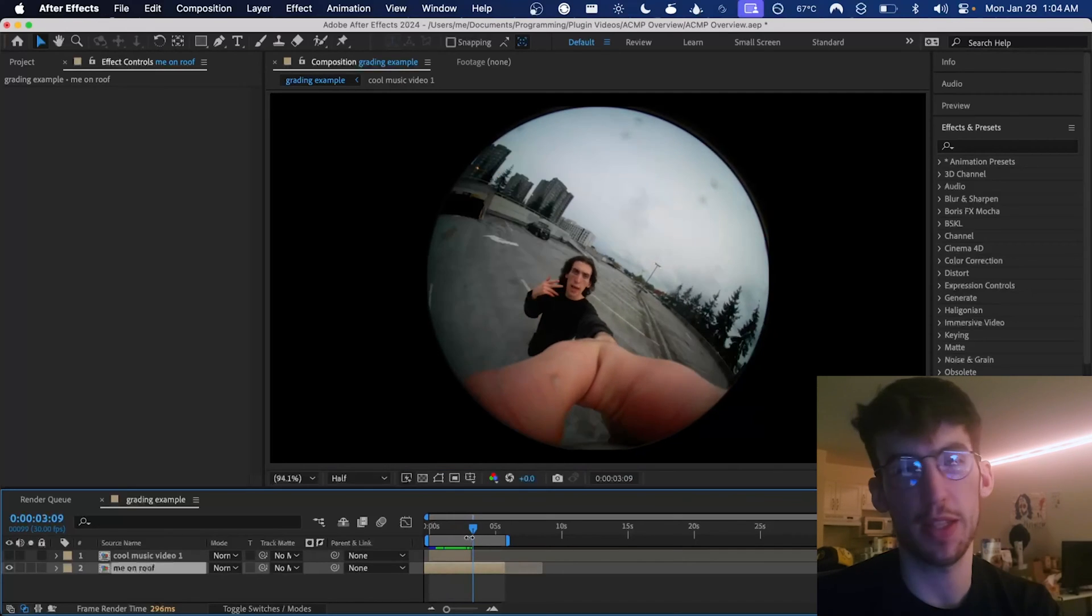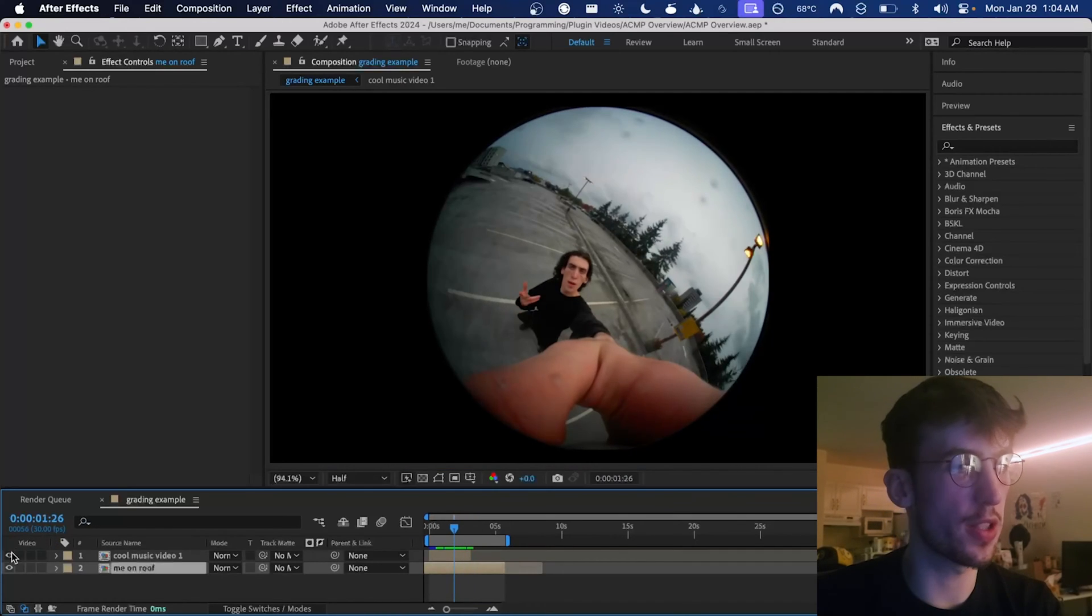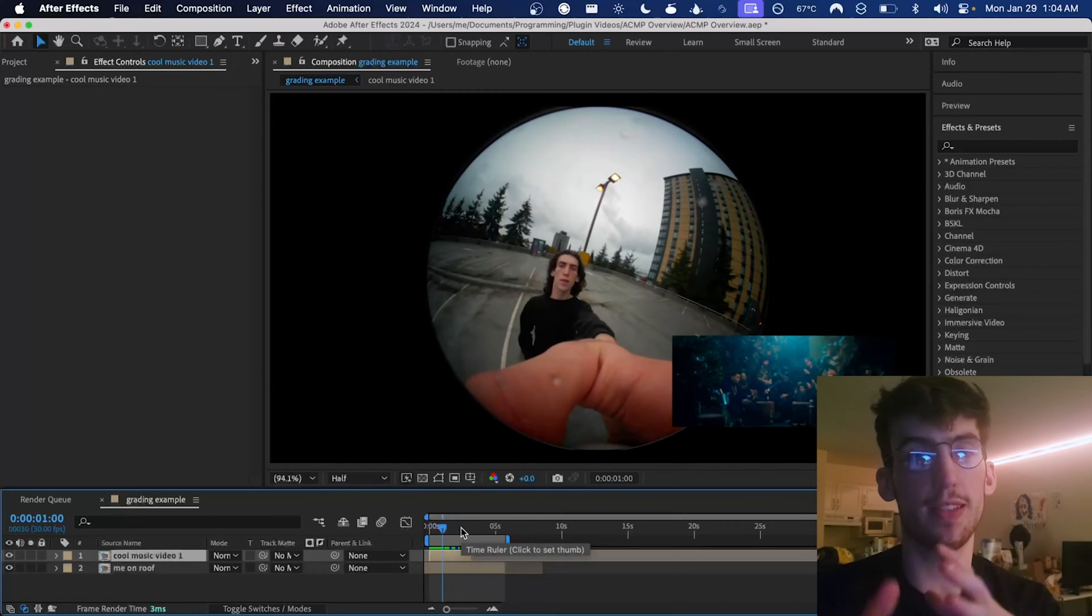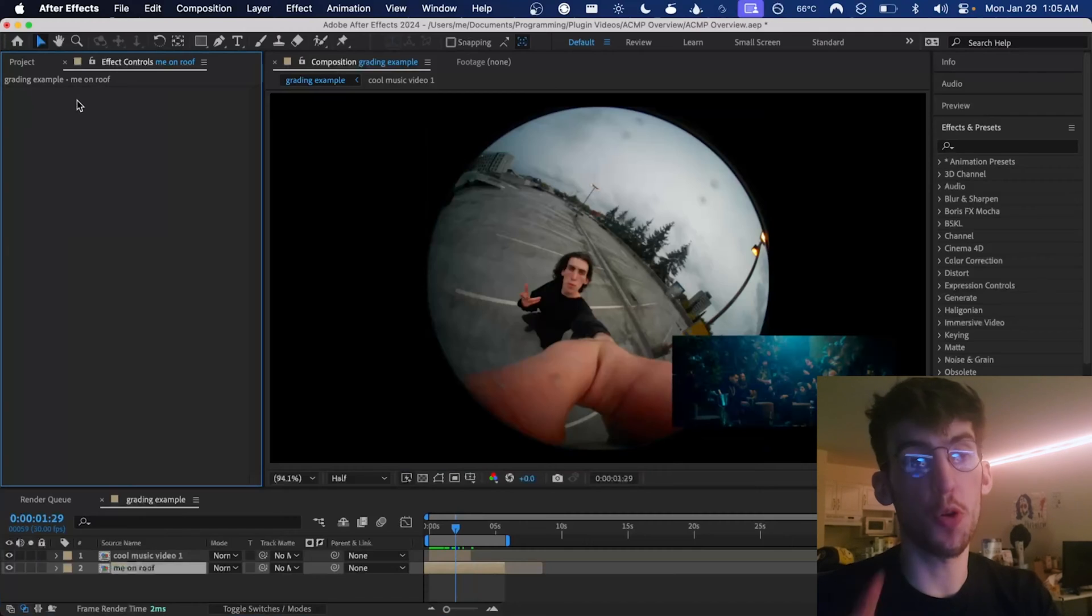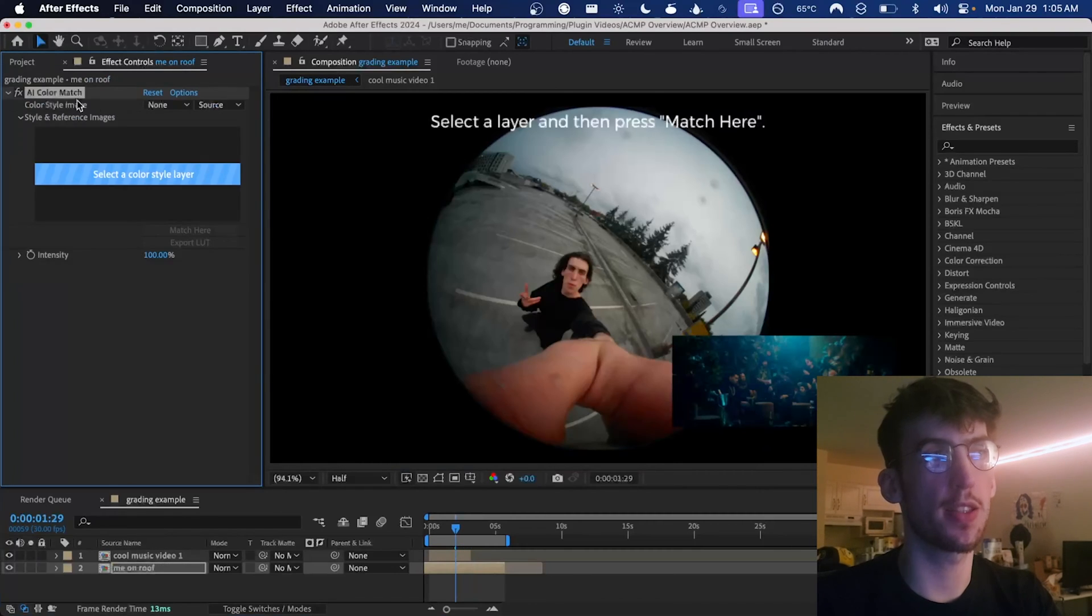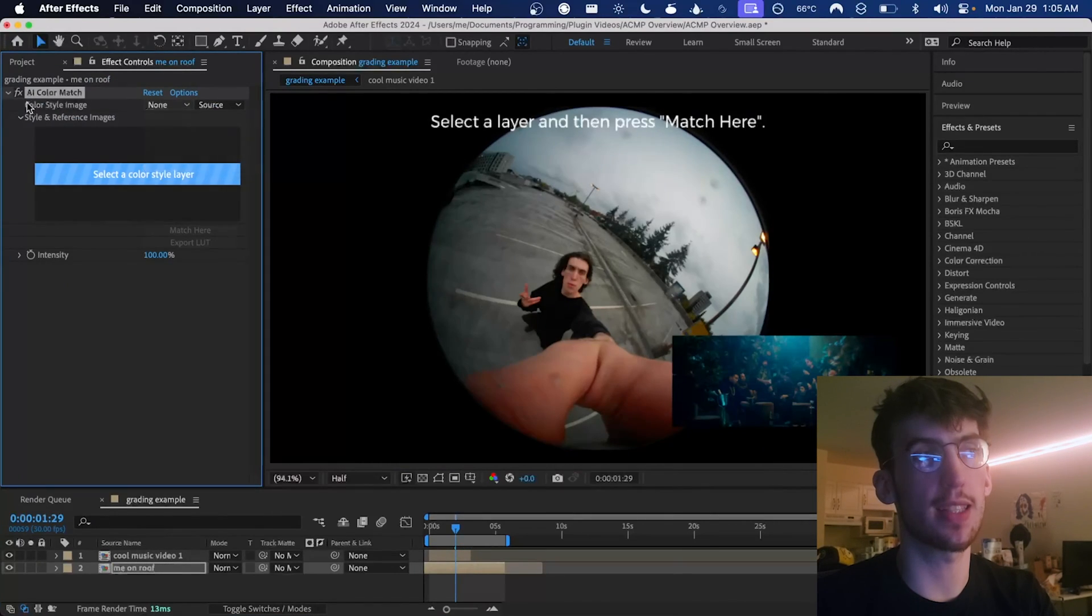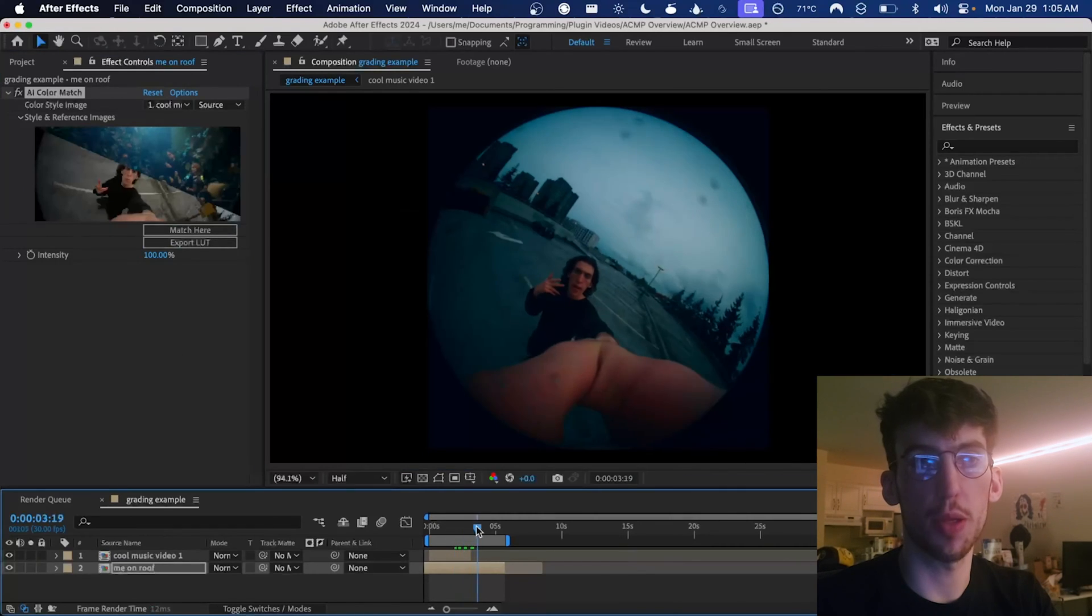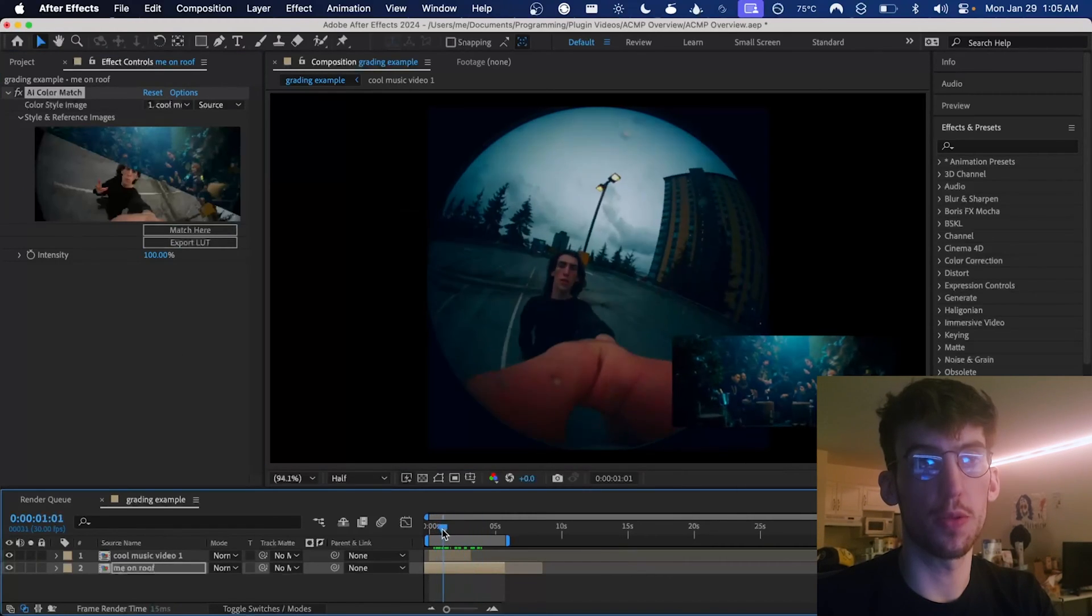And let's say I'm at the end of the video and I know I want it to look like this cool video that I like. But applying all of those edits manually seems like it would take a long time. Not anymore. All we have to do is add AI Color Match, select the music video that I like as the color style image and then press match here. That's pretty much it. That looks pretty cool.